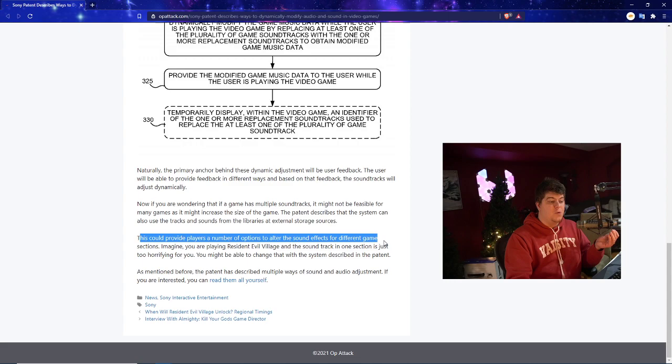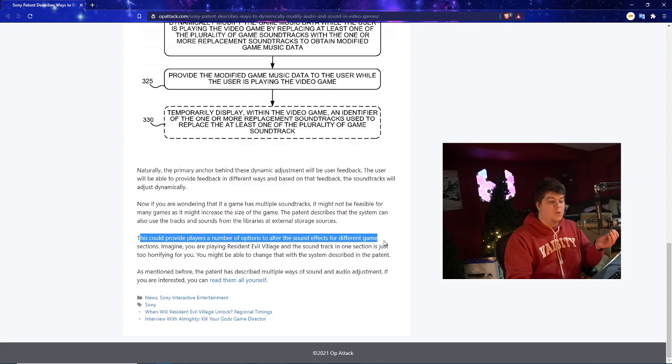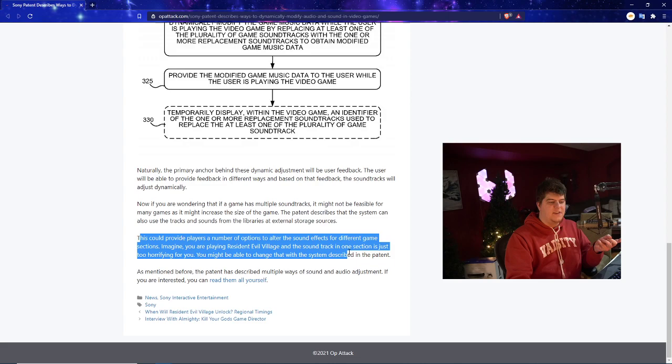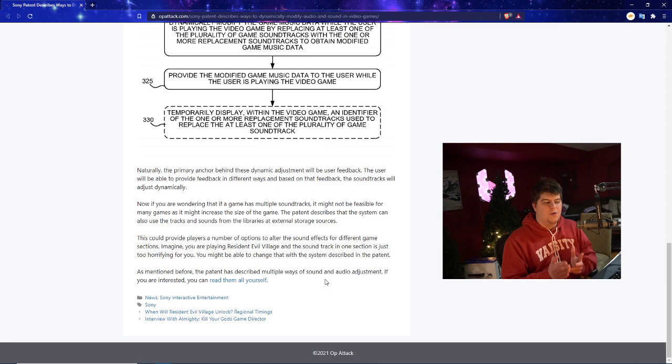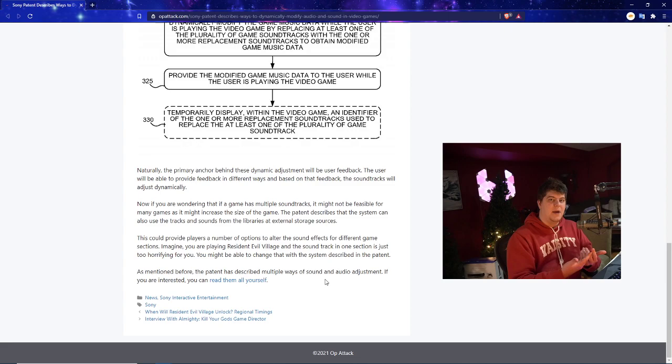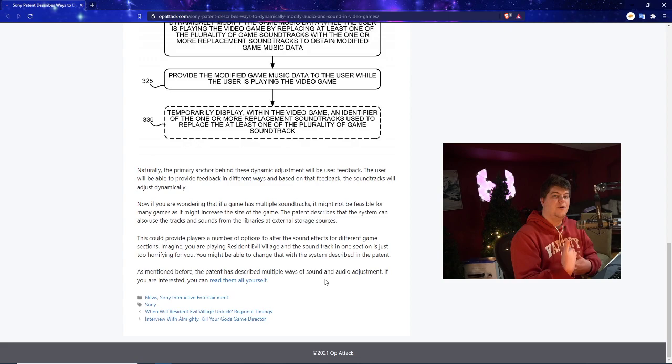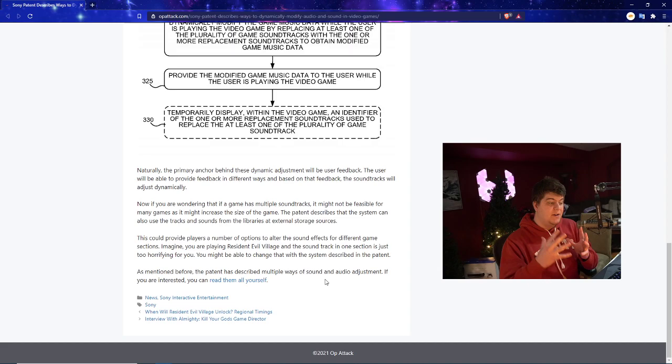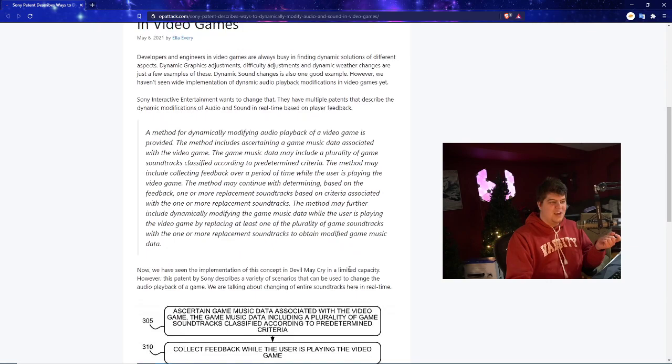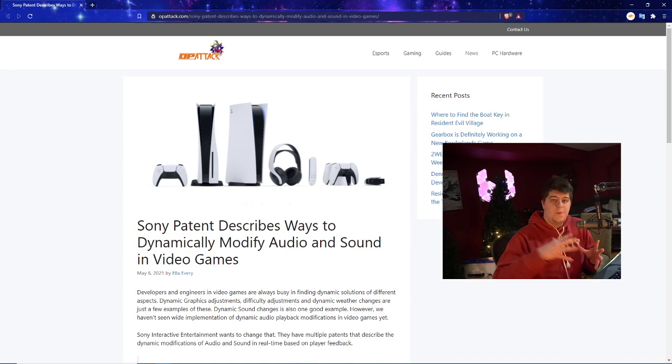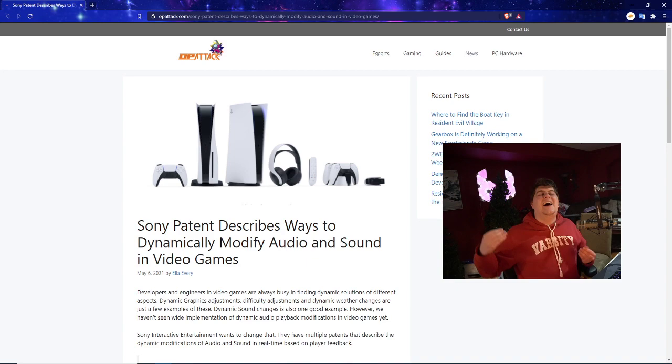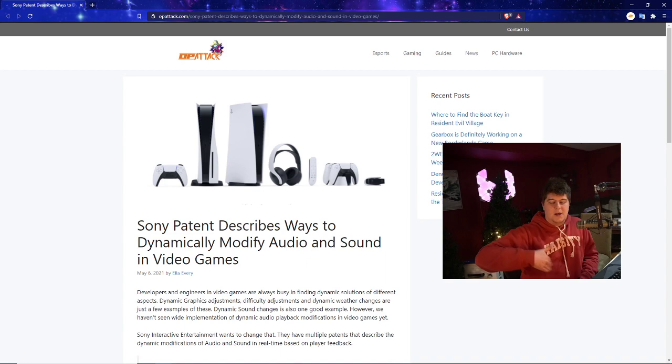So basically a good example maybe be this could provide players a number of options to alter the sound effects for different game sections. Imagine you're playing Resident Evil Village and the soundtrack in one section is just too horrifying for you. So then you'd be able to go maybe change that or move that. Now I think that seems kind of lame for their example but it does show that there is benefits on every side. I'm more so thinking that maybe you have even better music in a different game and they can just go and hype you up even better or make a game more dynamic. Like I have a lot of hype and hope for Sony on how they want to do this. So very intriguing brand new patents for the PS5 and I would love to hear your thoughts if you guys think this idea is cool. If you think it's lame. If you think it's whatever because I think this is awesome news to see. And I would love to see a proper implication of this in a proper AAA game because I think this is awesome.